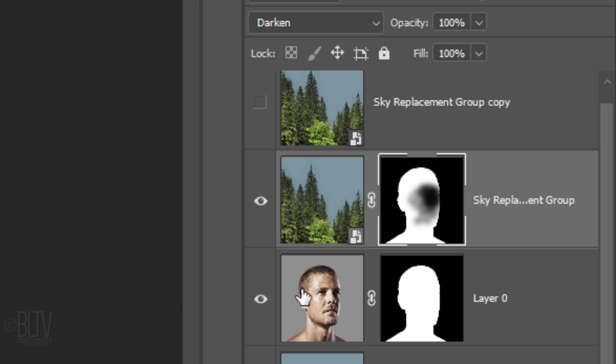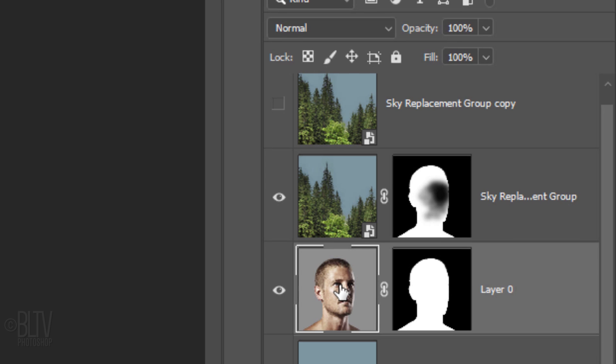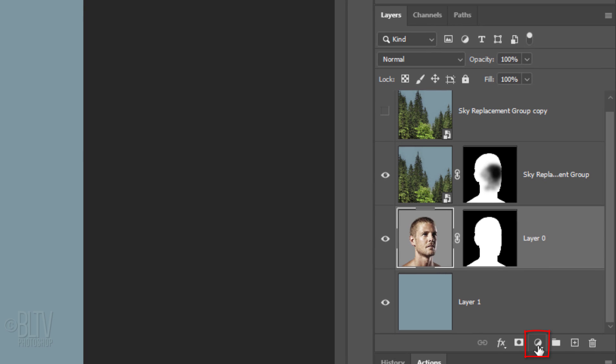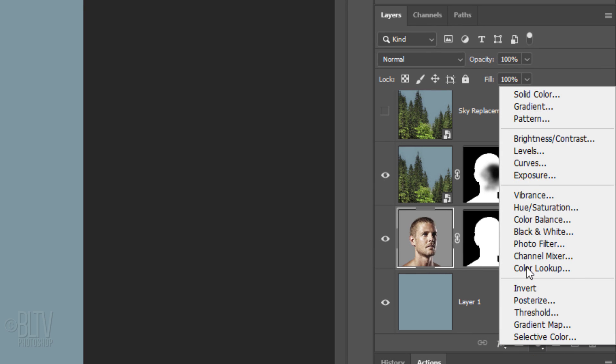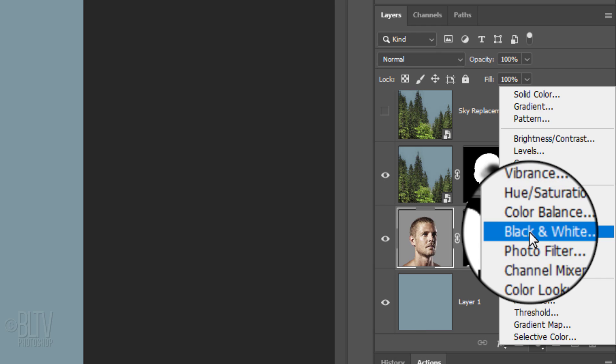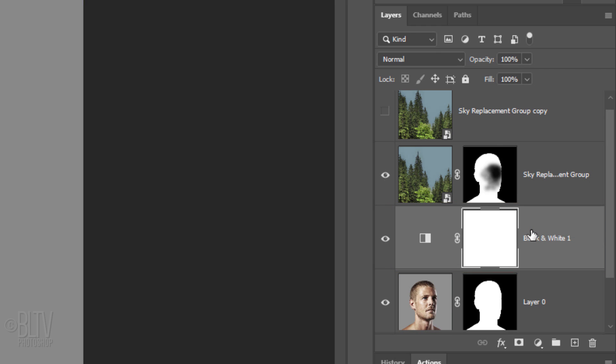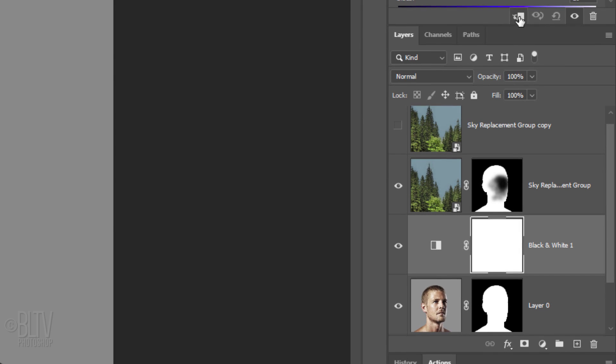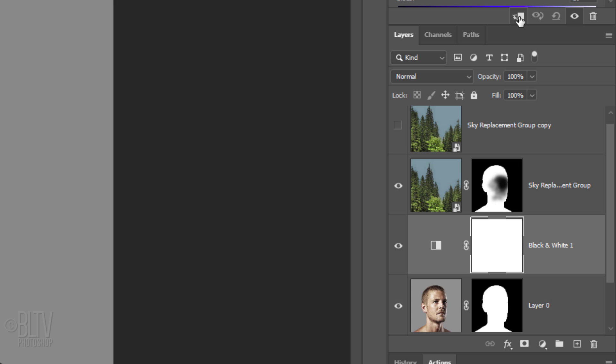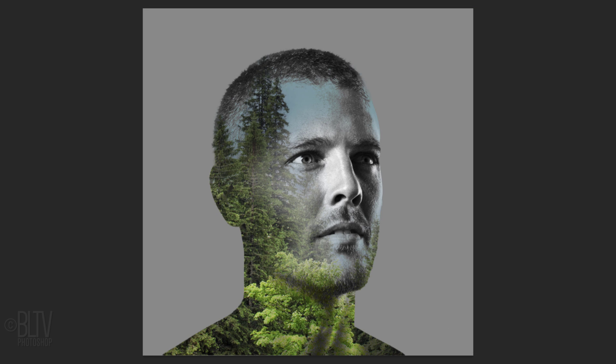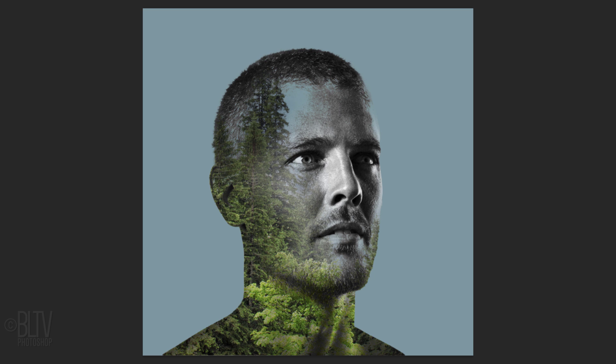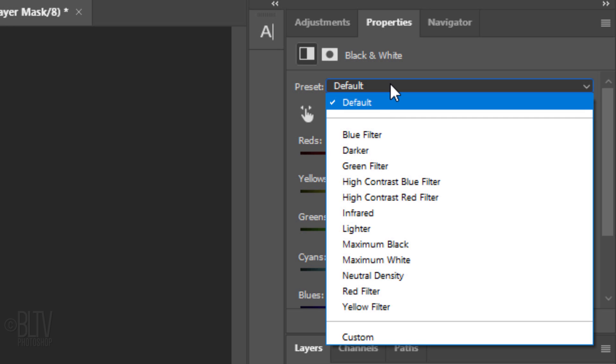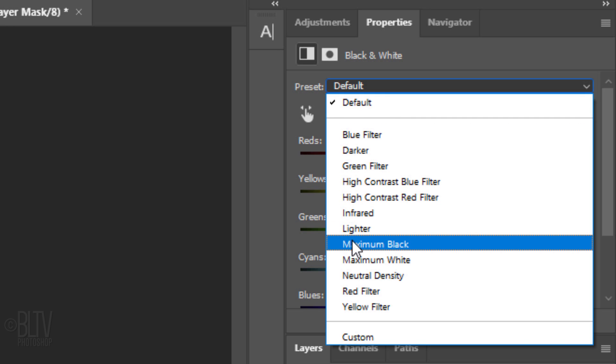Make the head active and click the Adjustment Layer icon. Click Black and White. We want the black and white adjustment layer to affect just the head, however, since adjustment layers affect all the layers under them in the Layers panel, we'll need to clip the adjustment layer to the head. To do this, click the Clipping Mask icon or go to Layer and Create Clipping Mask. Next, we'll deepen the contrast of the face by opening the black and white preset list and clicking Maximum Black.